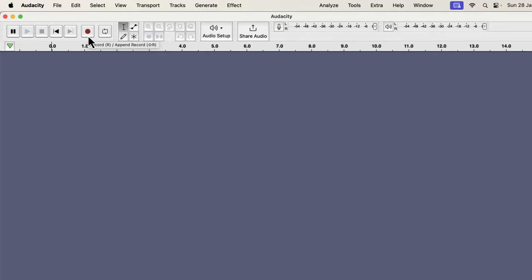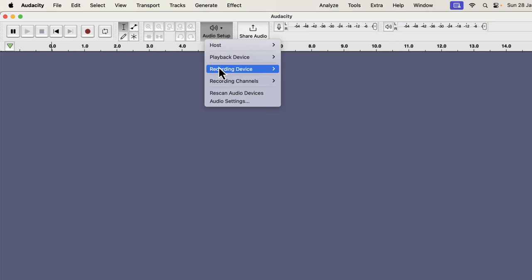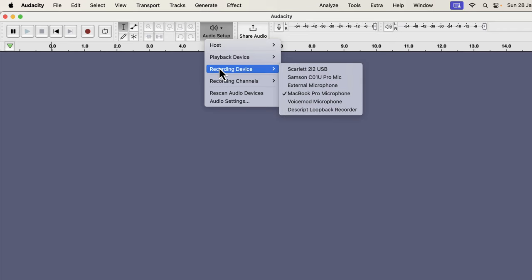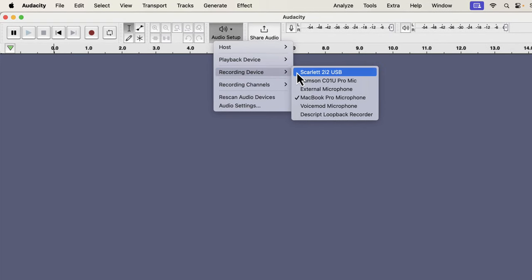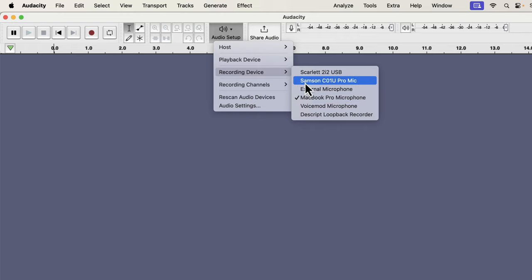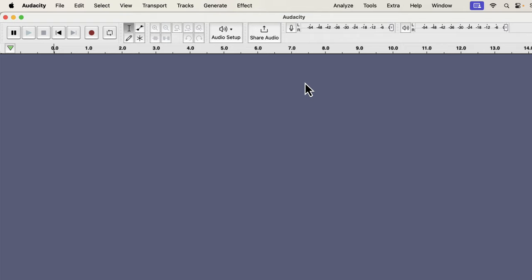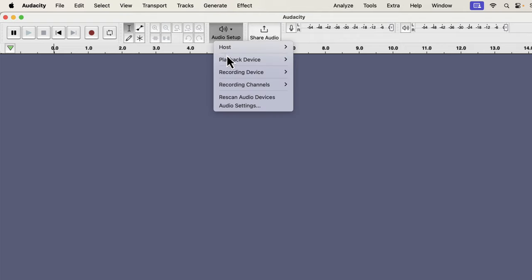The first thing we will see is how to select the microphone for recording. Go to the audio setup button, and you can configure your recording setup from here. You will see all your connected microphones from the recording device. The currently selected microphone will have a tick mark beside it. If I want to select another microphone, I have to click on its name. I clicked on the Samsung mic, and now it will be selected as the recording device.